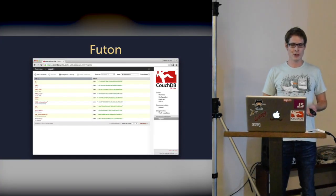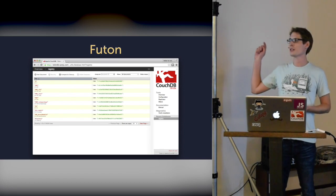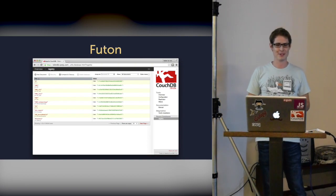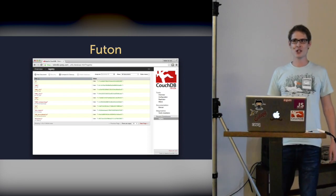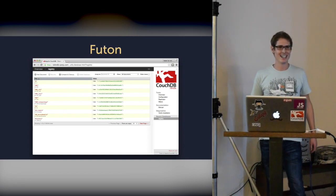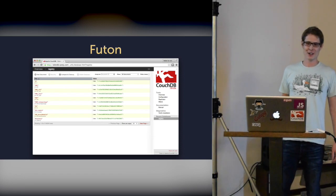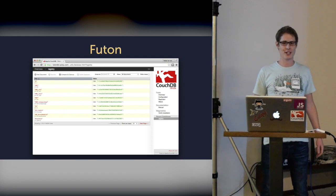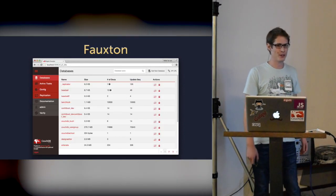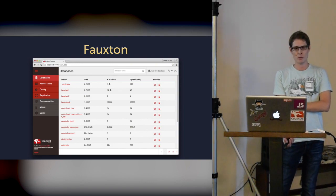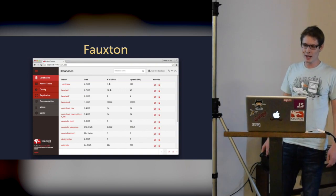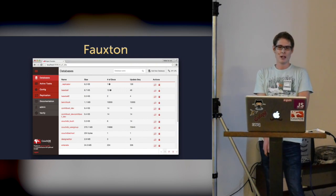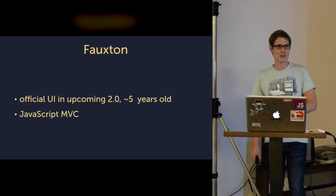Who knows Futon, the old CouchDB interface? Wow, that's quite a lot of people. For everyone who doesn't know Futon, it's like phpMyAdmin for CouchDB, where you basically have an administration interface for your database. Right now, we are working on a new version, which is officially released in CouchDB 2.0. And it's around almost five years old.